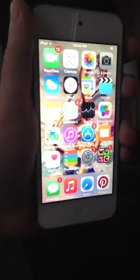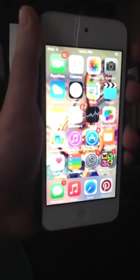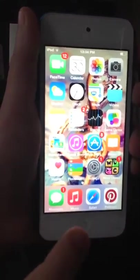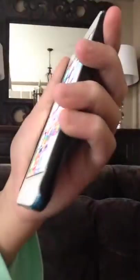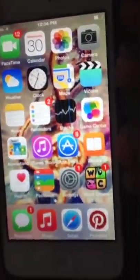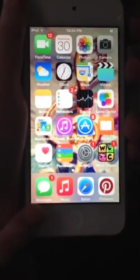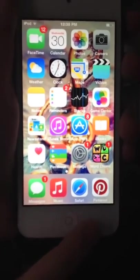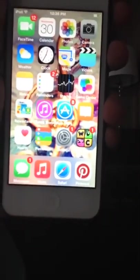And then Health, Passbook, Settings, and Word Chums — I already got someone who wanted to play a word. Down here in the dock I've got Messages, Music, Safari, and Pinterest — follow me on Pinterest!